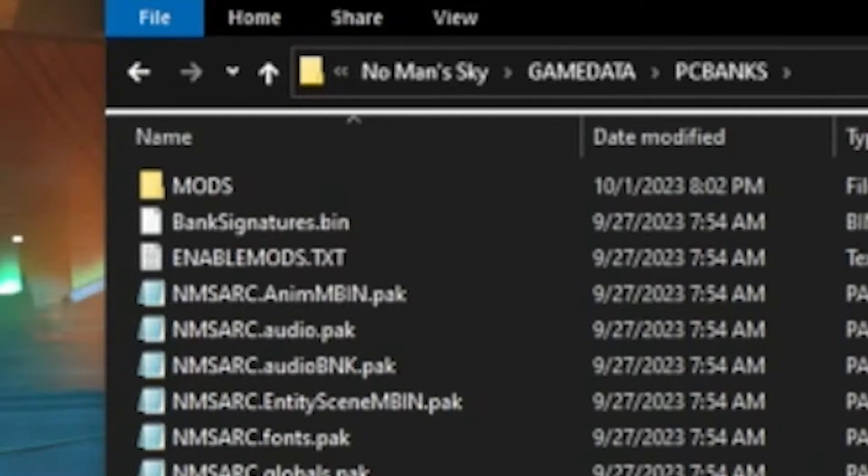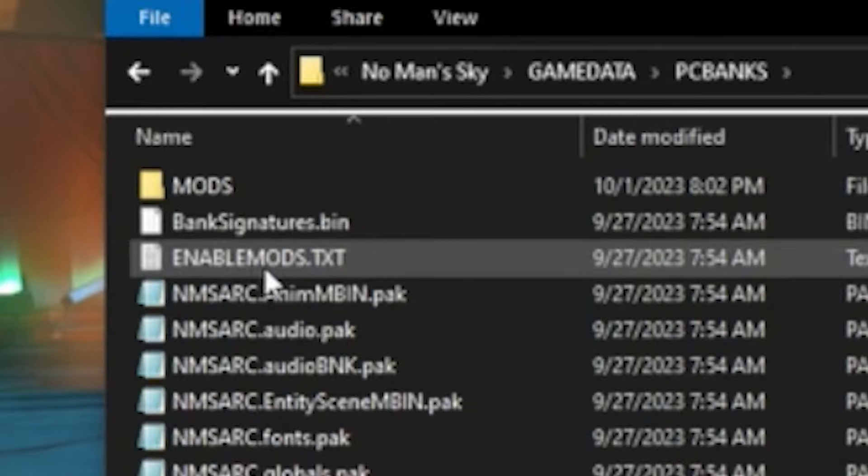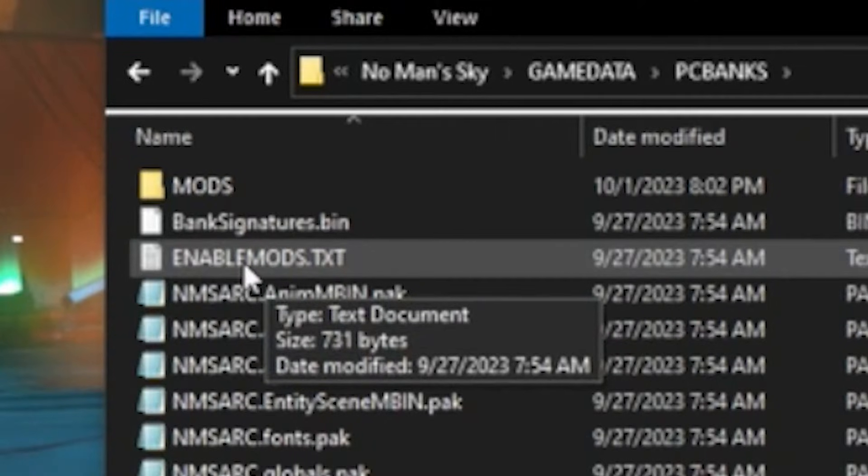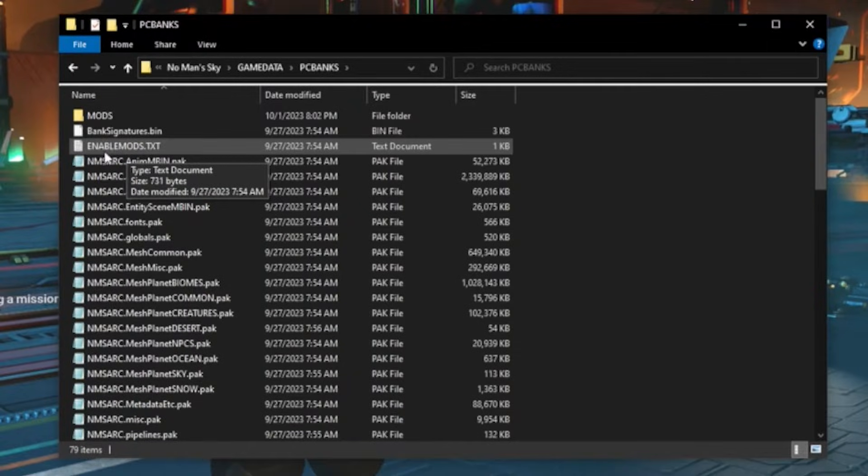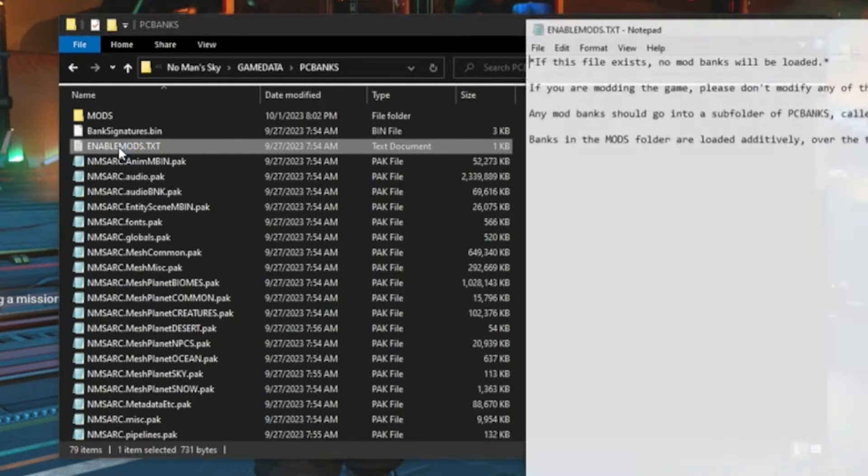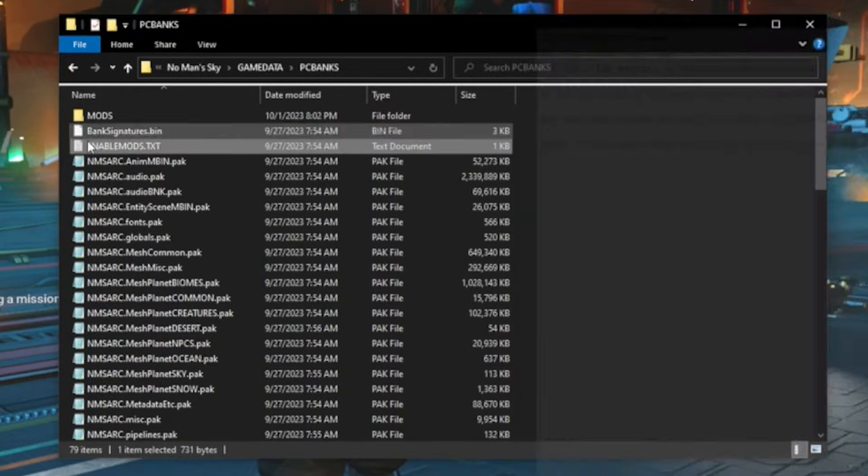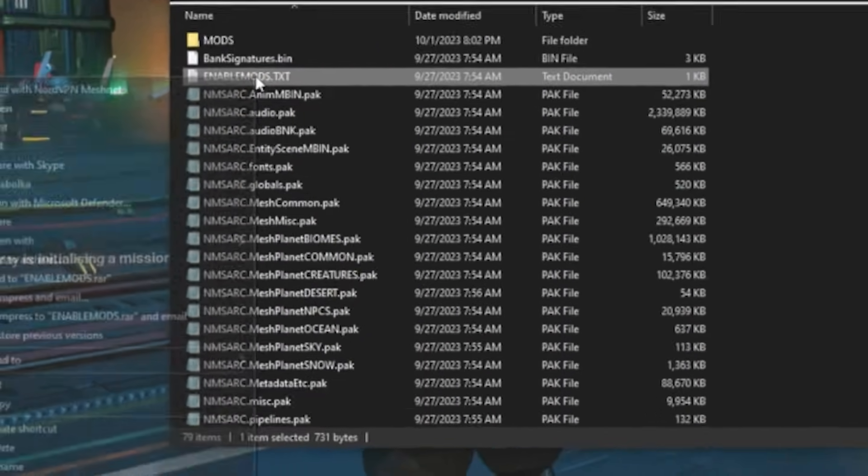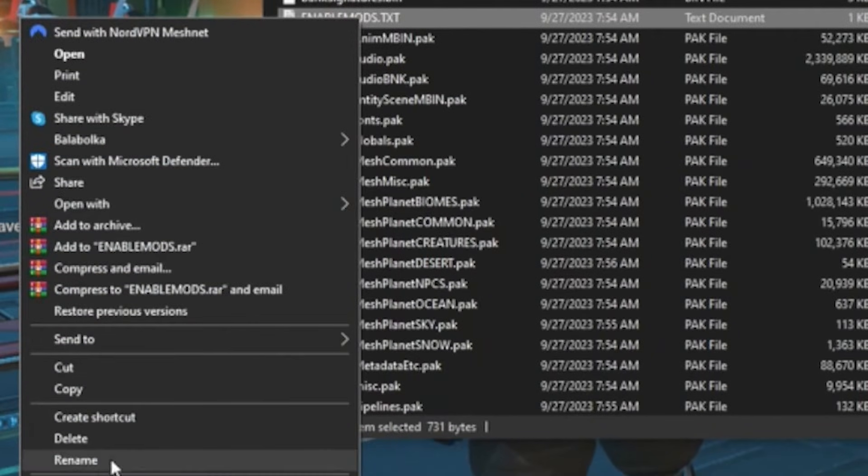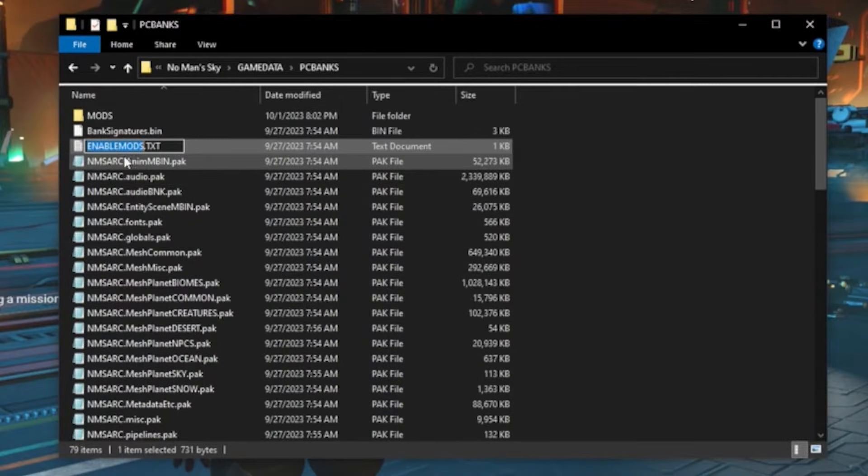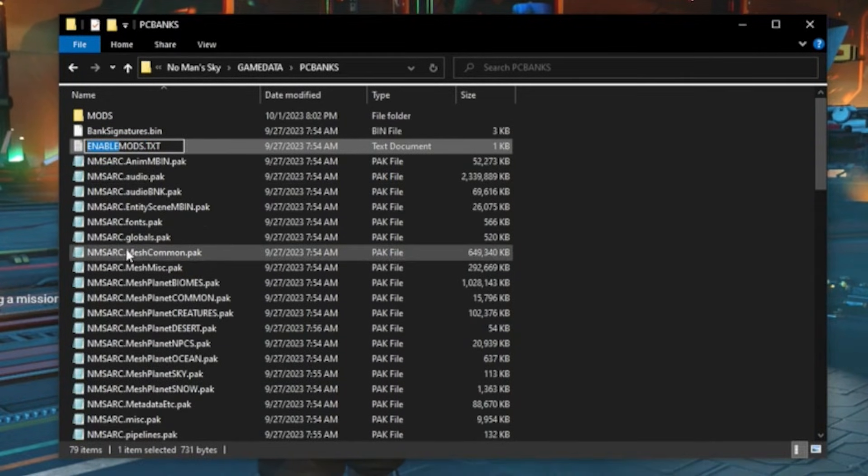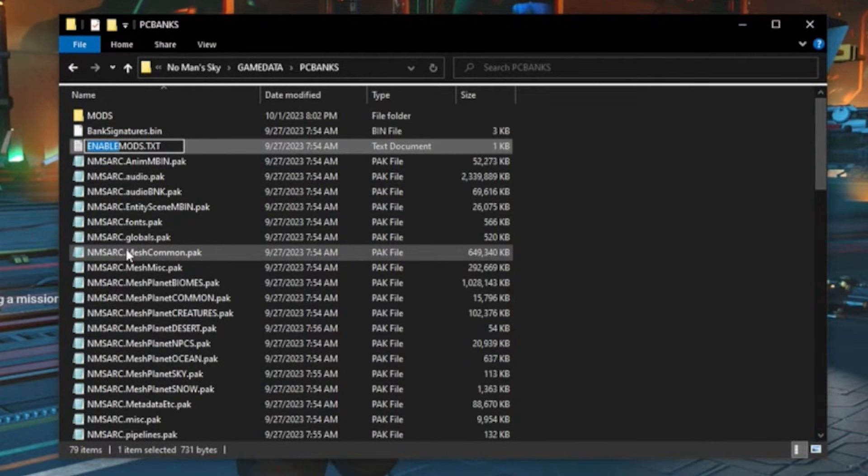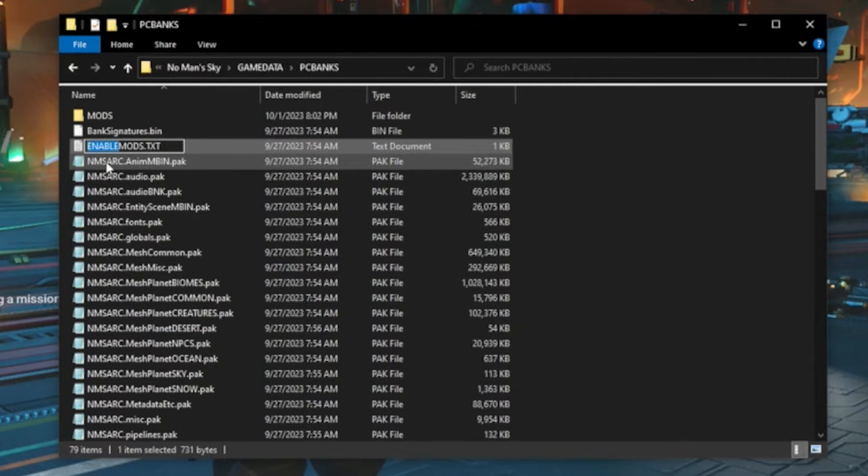Then you will have to rename it from disable mods to enable. So all you're going to do is edit the text file. You can right click on it, rename, and then just go ahead and delete disabled and rename it to enabled. I kept it as caps as well because I'm assuming that keeping it as caps is important.